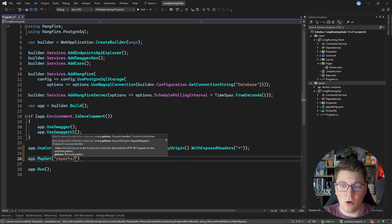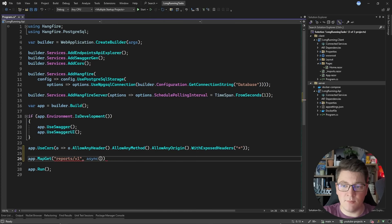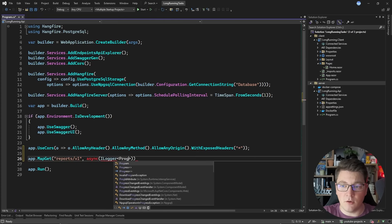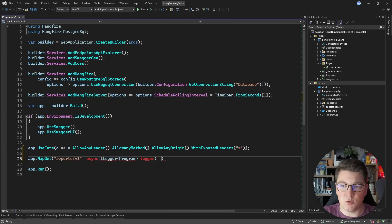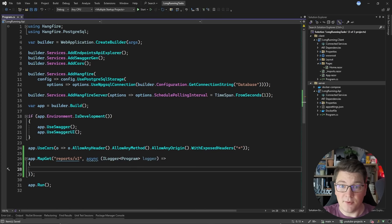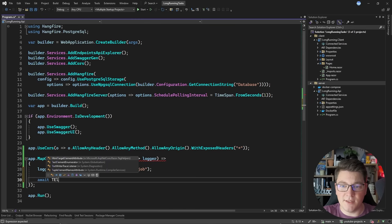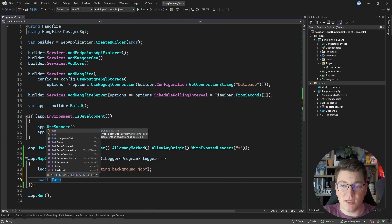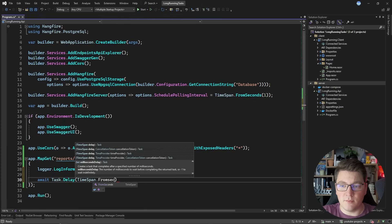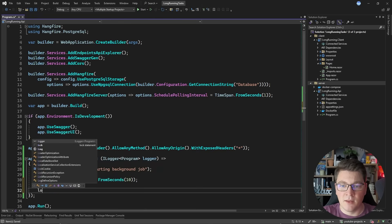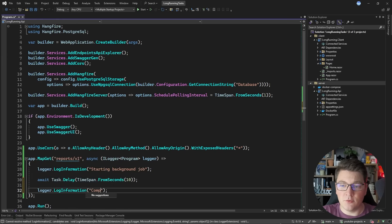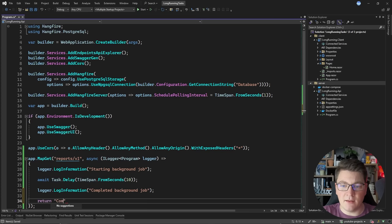We're going to start with a blocking implementation as a base case to compare it to the other two implementations. So I'm going to create an endpoint and call it reports version 1. Inside of this endpoint, I'm going to inject an ILogger of type Program to write some information logs. Inside my request delegate, I'm going to say logger log information, starting background job. Then I want to delay the execution for 10 seconds using task delay with timespan from seconds. Then I'm going to write another information log saying completed background job. Let's return the result from this endpoint - just say completed.